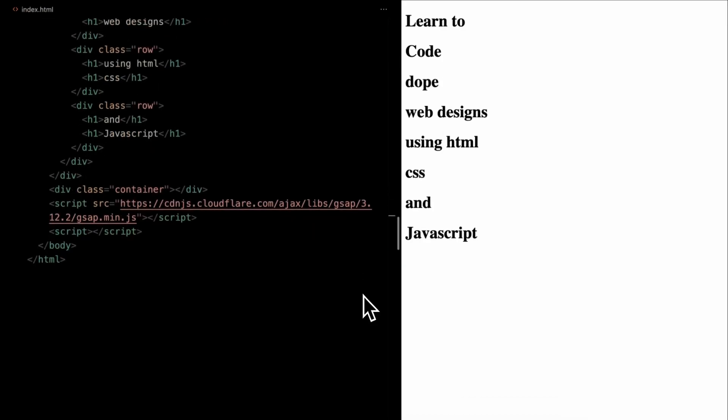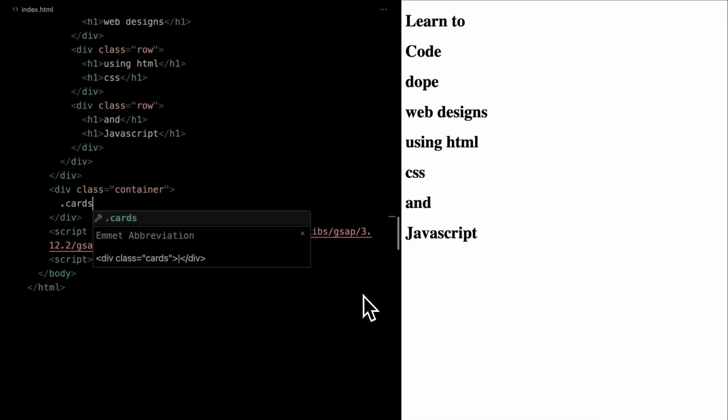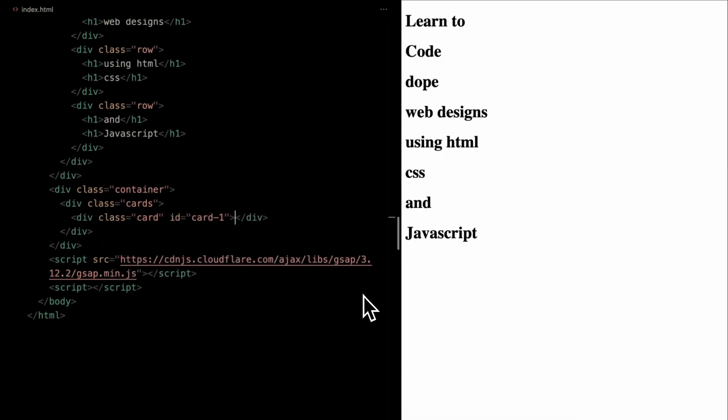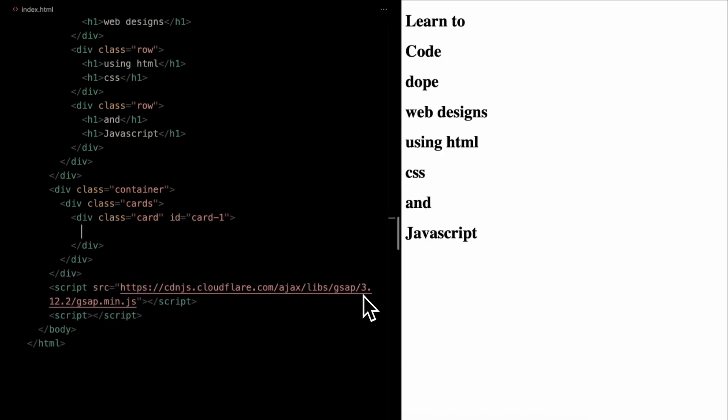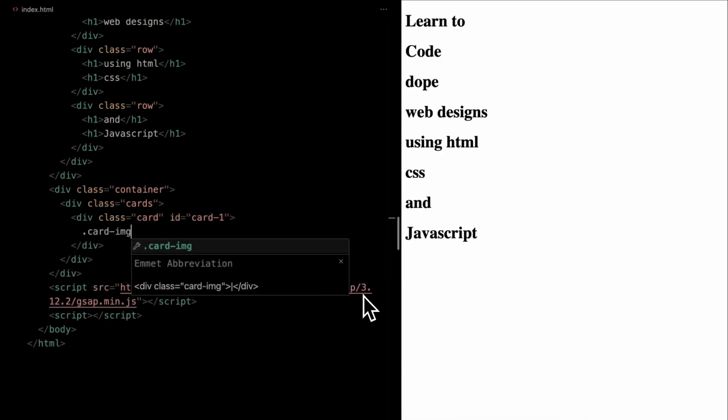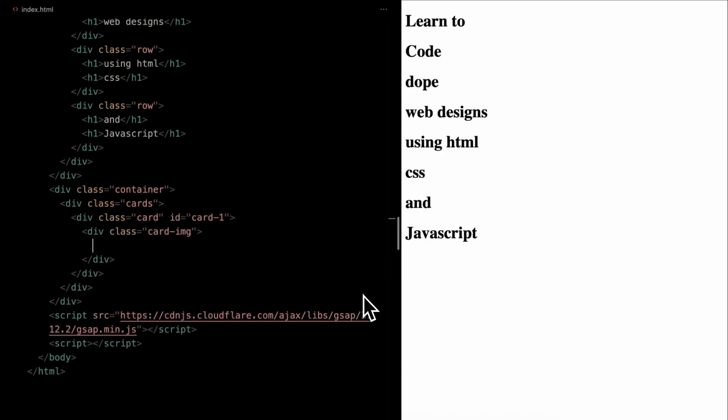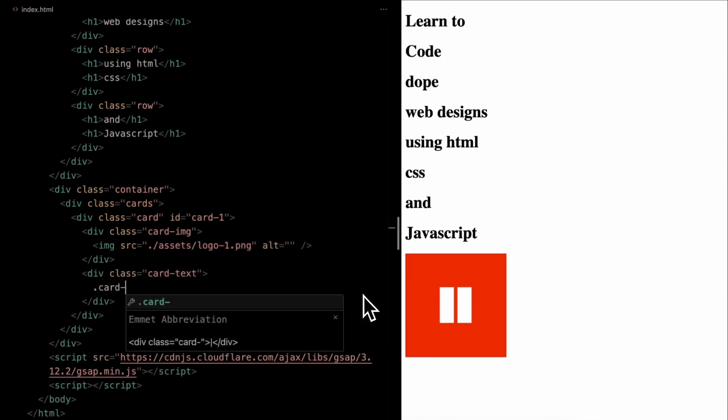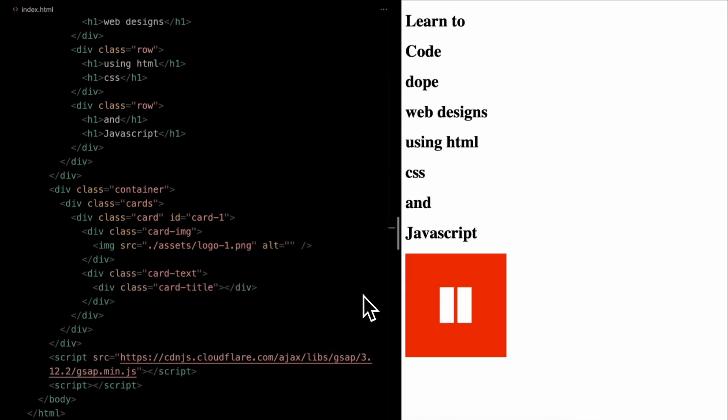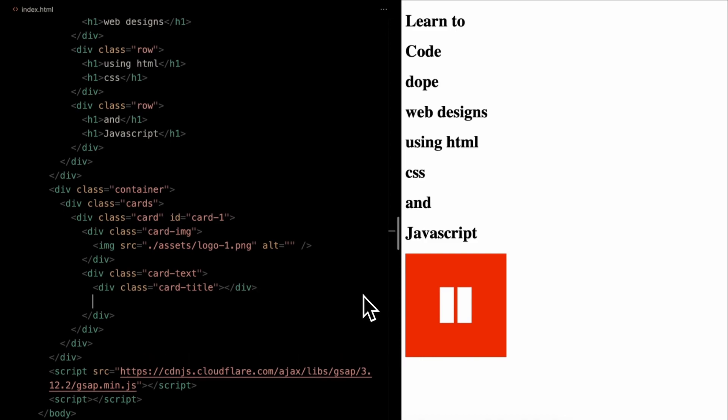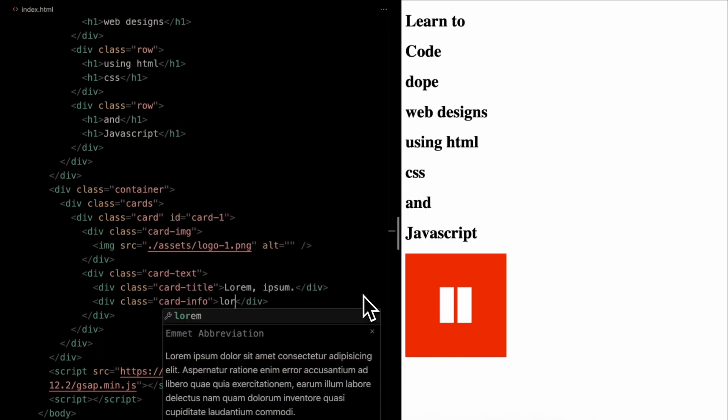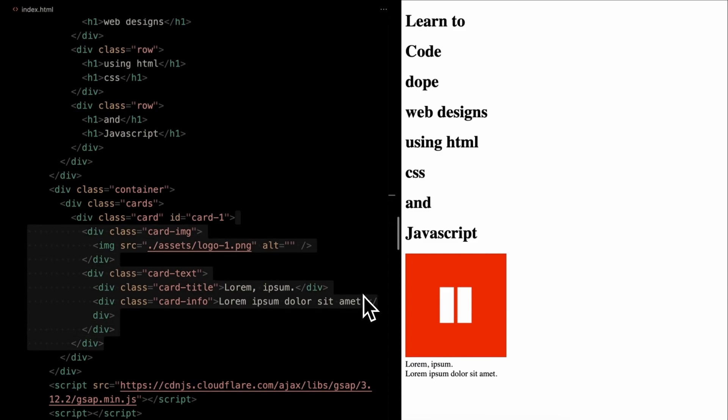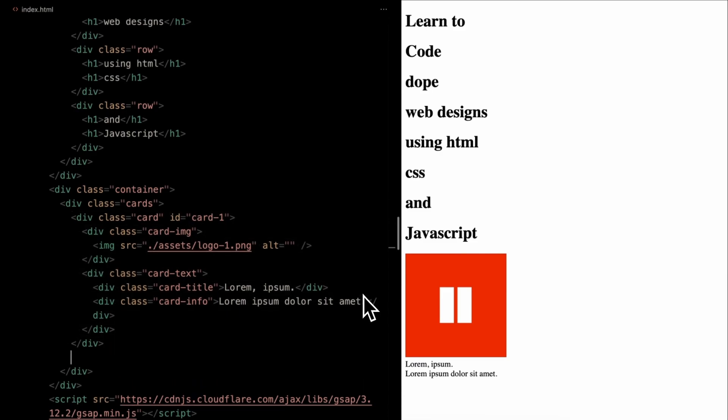Transitioning to our container, we nest a cards wrapper. Each card here is given a unique ID and comprises two main elements, card in, which displays the logo, and card text that holds both a card title and card info.